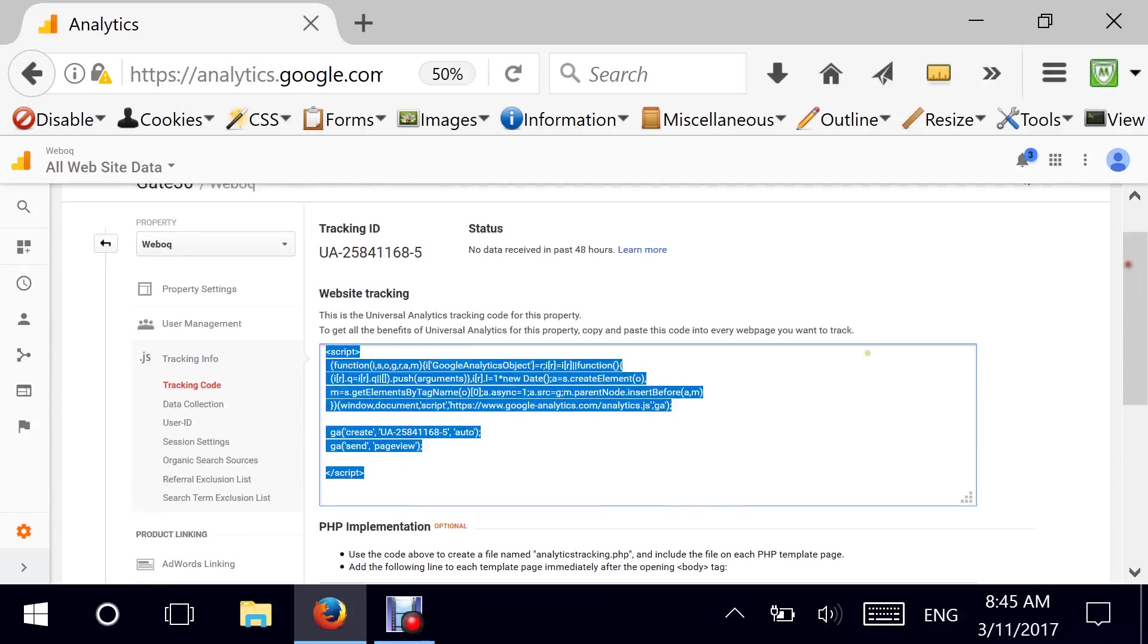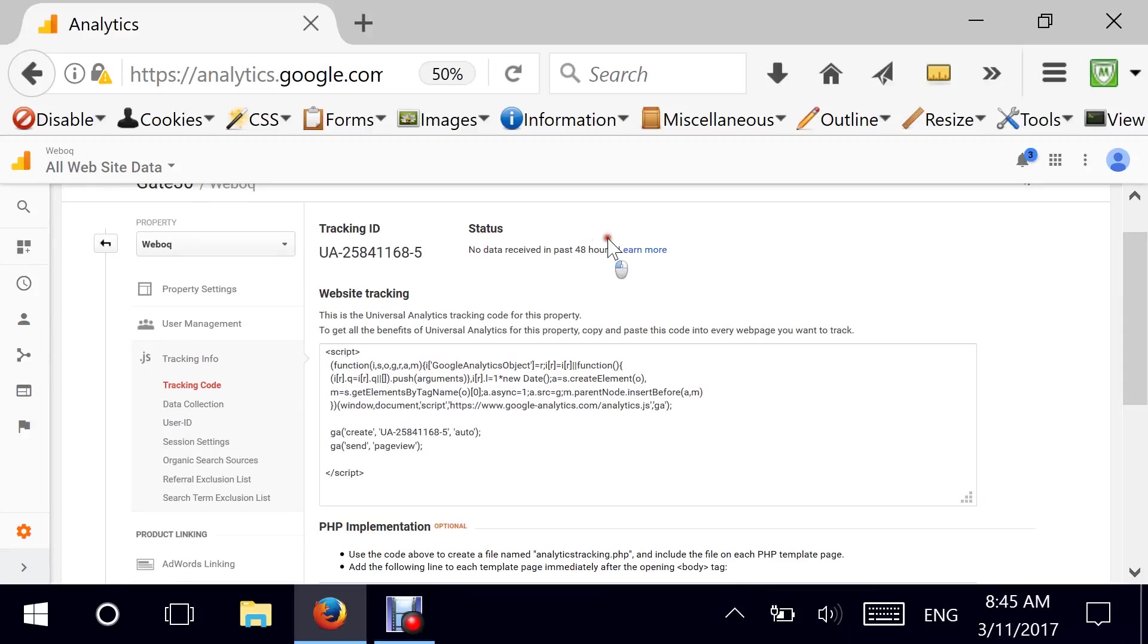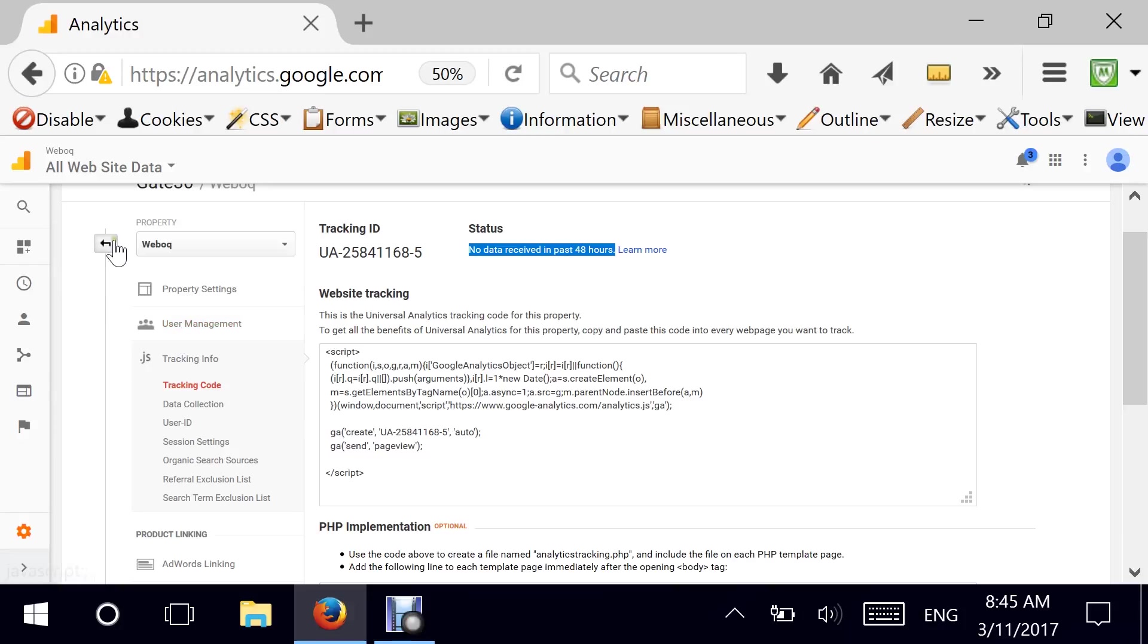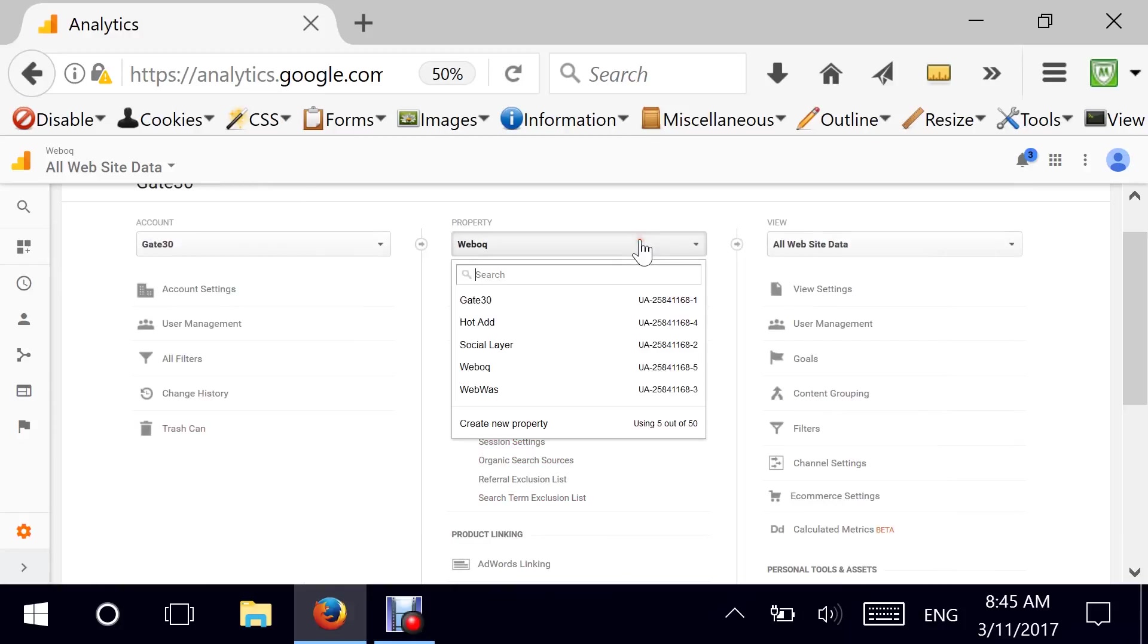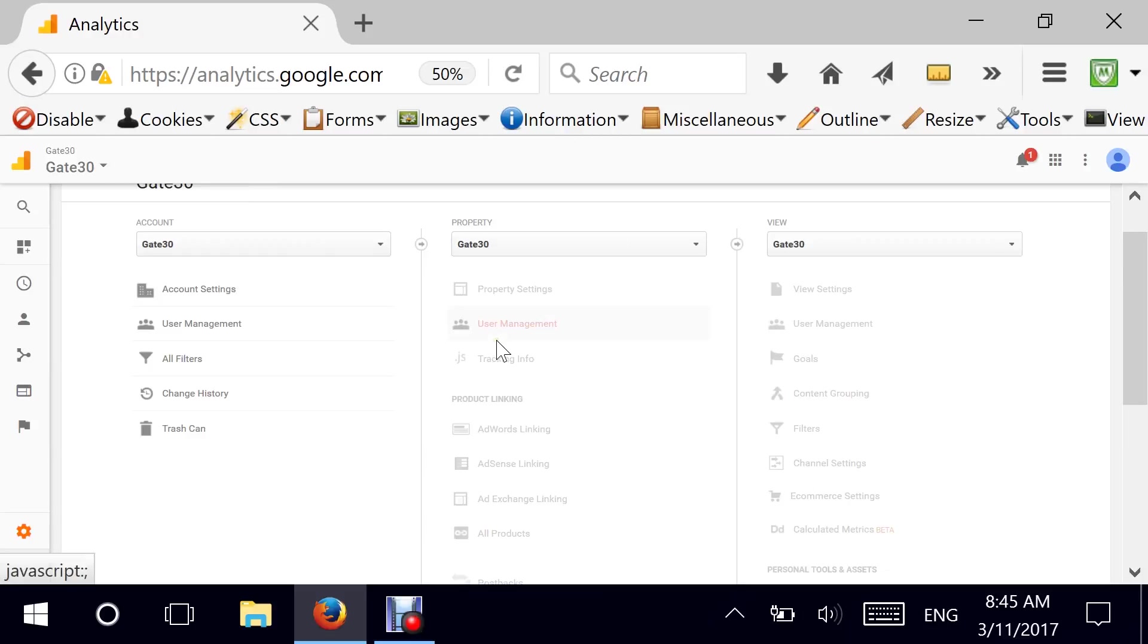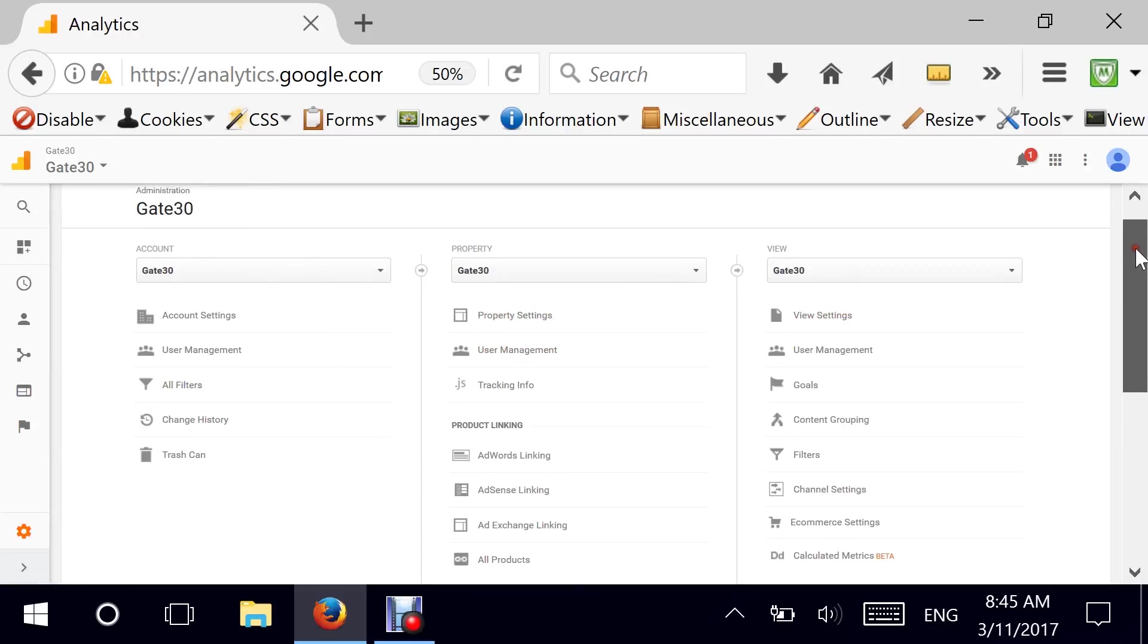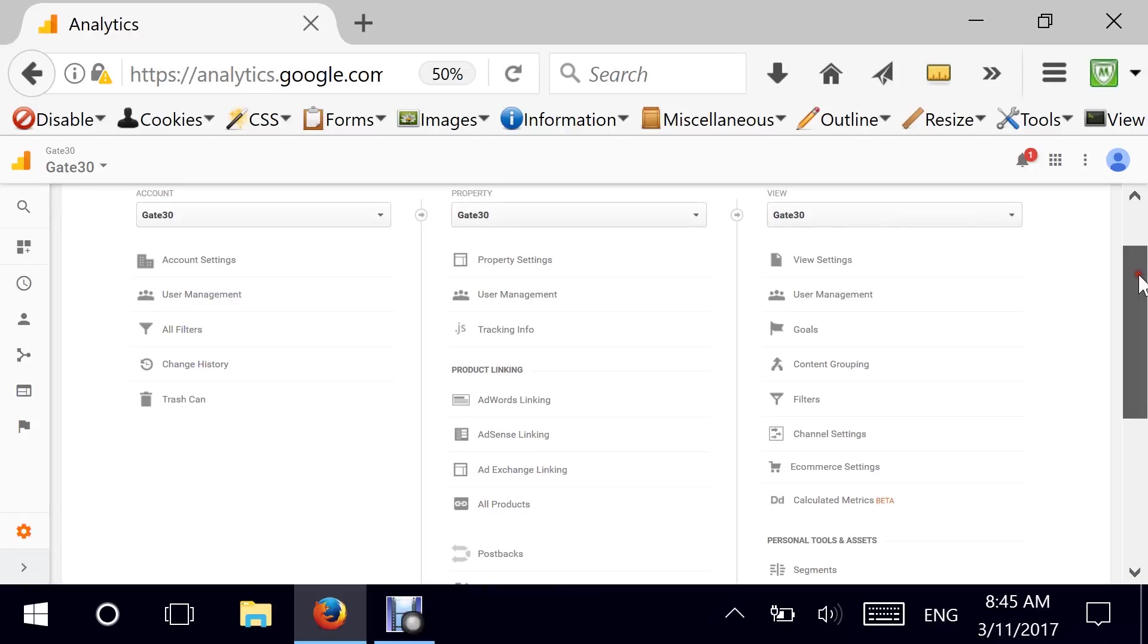So that's it. Once I drop this JavaScript, I can actually load my web page and I would be able to start receiving data into this property. So pretty simple. Now let's go back and assume that we're going to be working with Gate30 as my property. And let me show you some of the different sections underneath here.